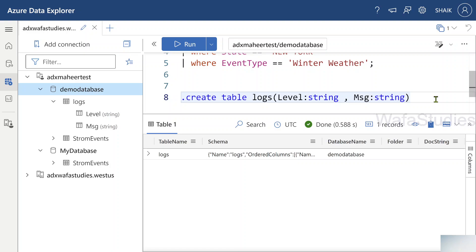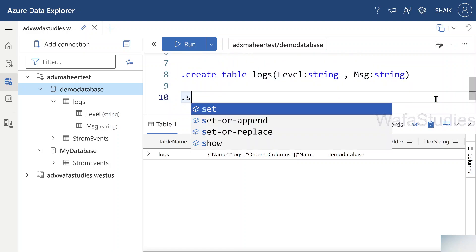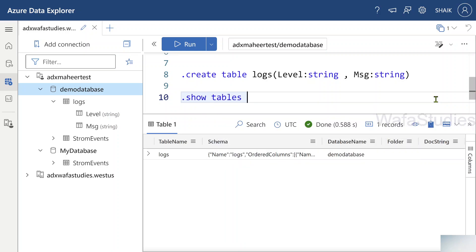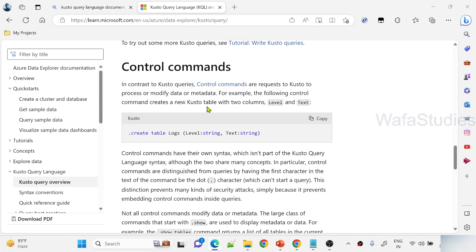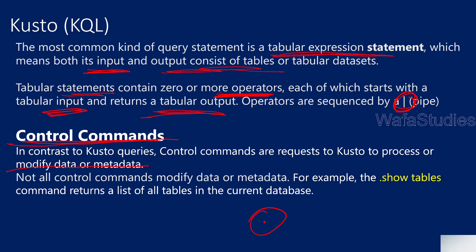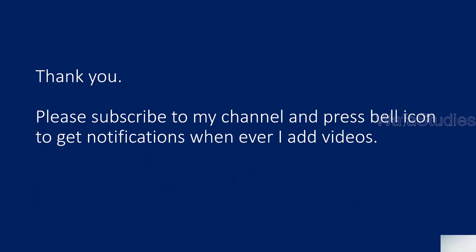Not all control commands modify data — some just retrieve metadata, like 'show tables'. Wherever you see a dot at the start, it's a control command. I hope you now have a basic idea of what Kusto query language is, how to write basic queries, what statements are, and what control commands are. Please stay tuned for this playlist where I will explore all types of operators in Kusto query language. Please subscribe and press the bell icon for notifications. Thank you so much.